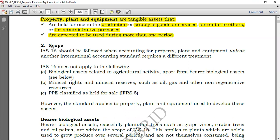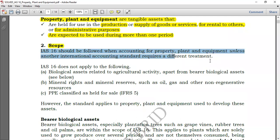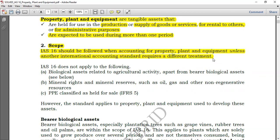Now we go to the scope. When going to the scope, we just need to know the range under which IAS 16 applies. We are told that IAS 16 should be followed when accounting for property plant and equipment unless another International Accounting Standard requires a different treatment. In cases where another accounting standard requires an alternative treatment, you have to follow that other standard.